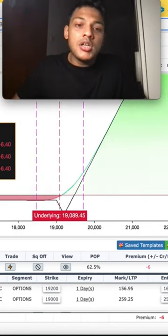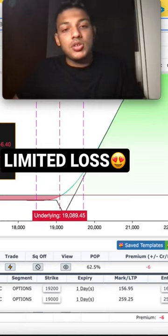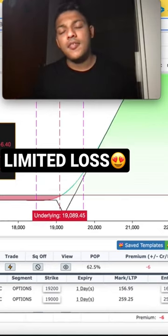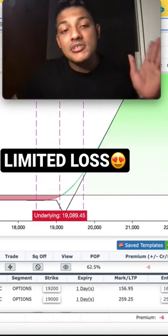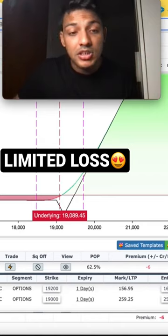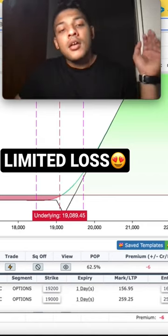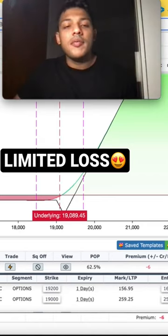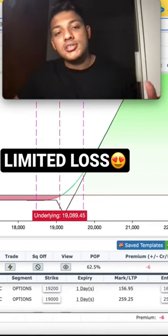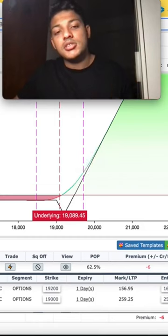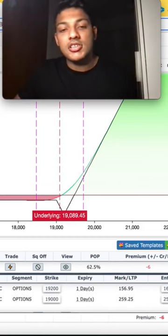The downside is limited to negative six dollars. That means even as the market goes down all the way — even if Bitcoin opens at $15,000 and goes all the way down — your loss is limited to just $6.40.